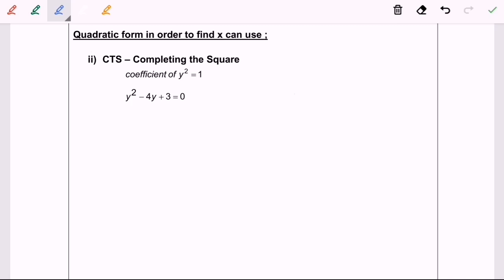So now I'm going to discuss another method to solve the problem, which is completing the square. So kindly refer to example 4. We have y squared minus 4y plus 3 is equal to 0. So first, before we start completing the square, do remember to make sure that the coefficient of y squared is equal to 1.